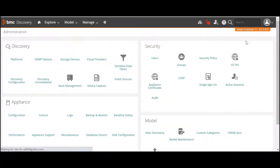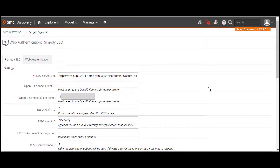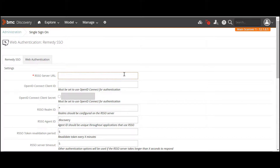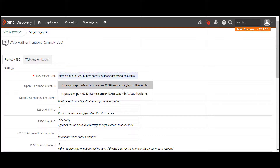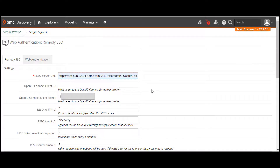Click the Administration icon. Select Single Sign-On. By default, the Remedy Single Sign-On tab opens. Next, specify the parameters and hit Save.